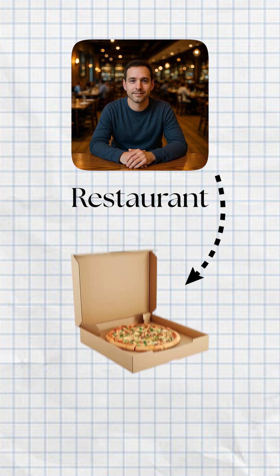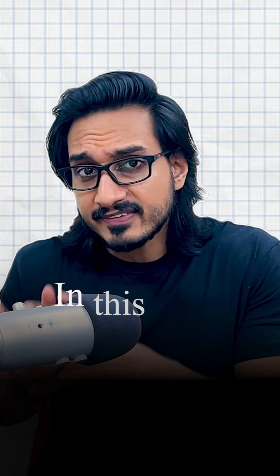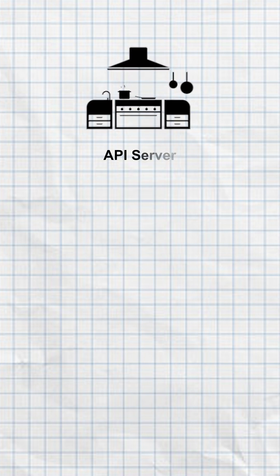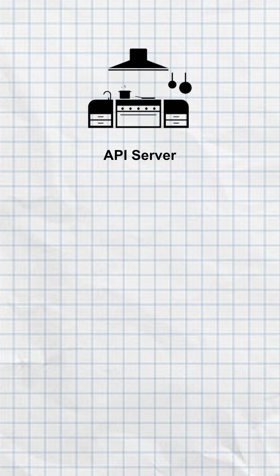Imagine you're in a restaurant and you are ordering pizza. So you tell the waiter that you want a pizza. He's going to go to the kitchen and place your order. In this case, the kitchen is the API server.